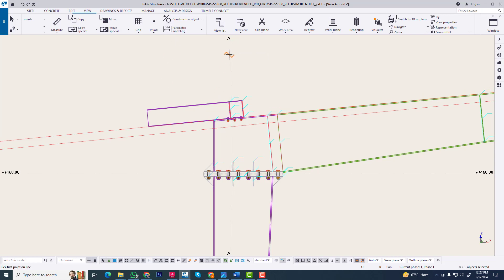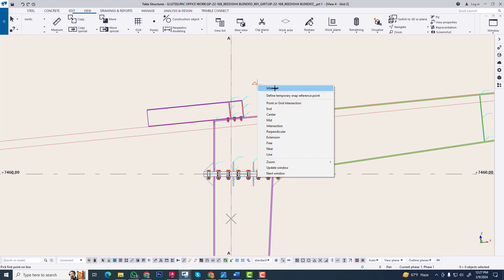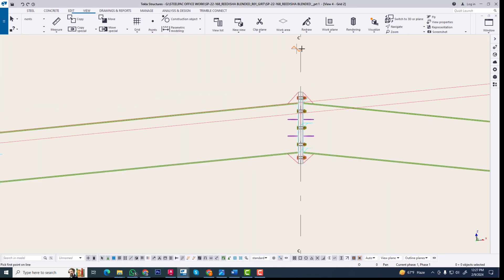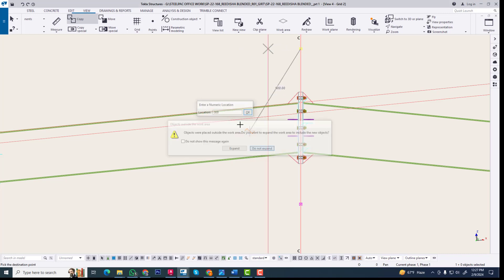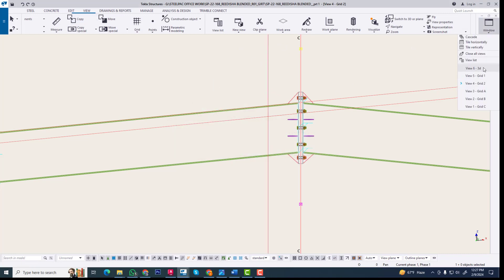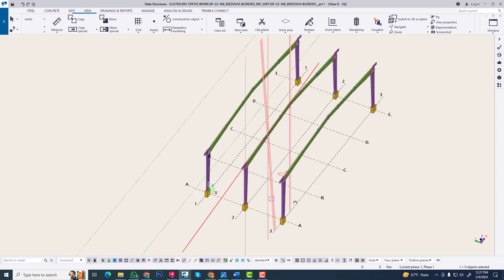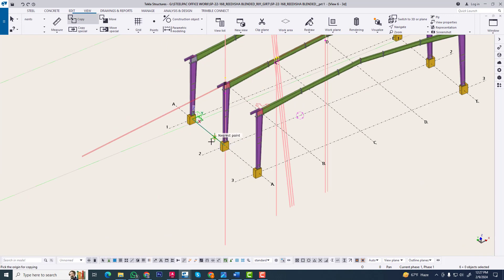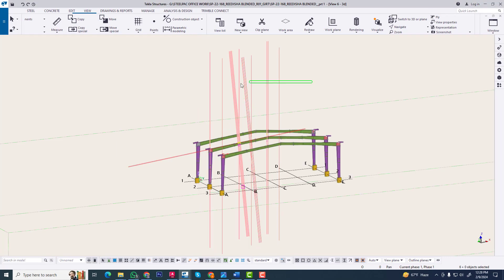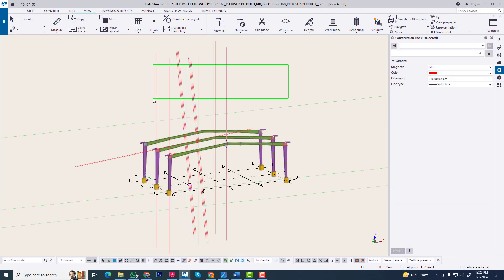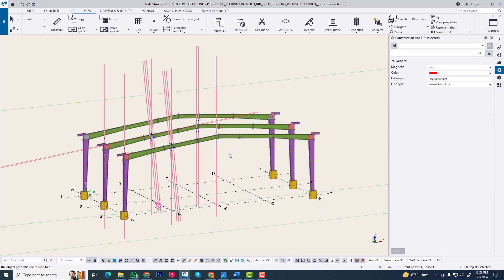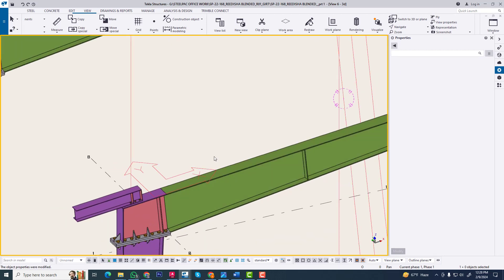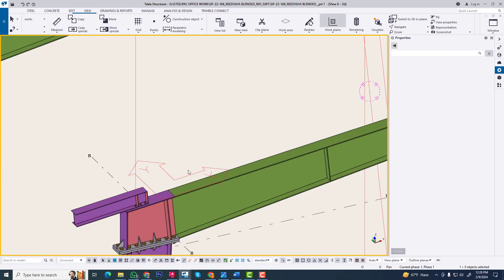Along A grid the point will be here. Now we are getting the center point and copying from this point — 300mm. Now go to 3D. We are copying this construction line and shortening it. Now the work plan wheel is again set to this position.